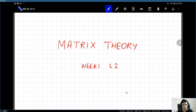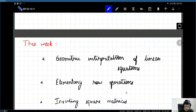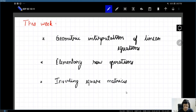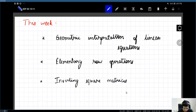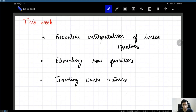Welcome to the second lecture in matrix theory. This is a supplemental lecture in addition to the lecture videos posted on Piazza. This week, in the videos posted on Piazza, you should have seen the following: the geometric interpretation of a system of linear equations, elementary row operations, and how to invert square matrices. In this lecture video, I will give an overview of what you have already seen and maybe add some pointers.